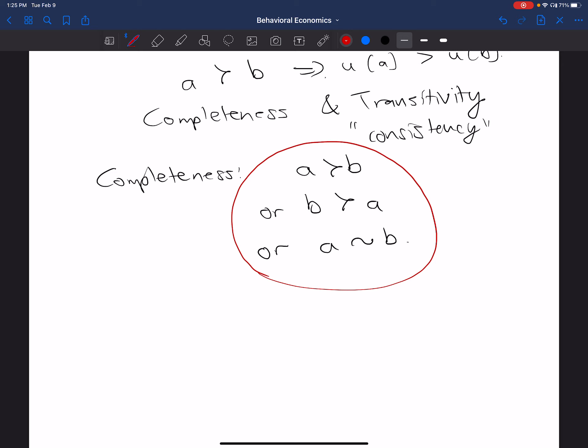So again, either A is preferred to B, or B is preferred to A, or you're indifferent between A and B. Now, once more, what that's going to do is that's going to correspond to utilities, as we'll see a little bit later. And what that's going to mean is that the utility for A is greater than the utility for B, or the utility for B is greater than the utility for A, or the utility for A is equal to the utility for B, because you're indifferent between the two. That's what it means when there's completeness.